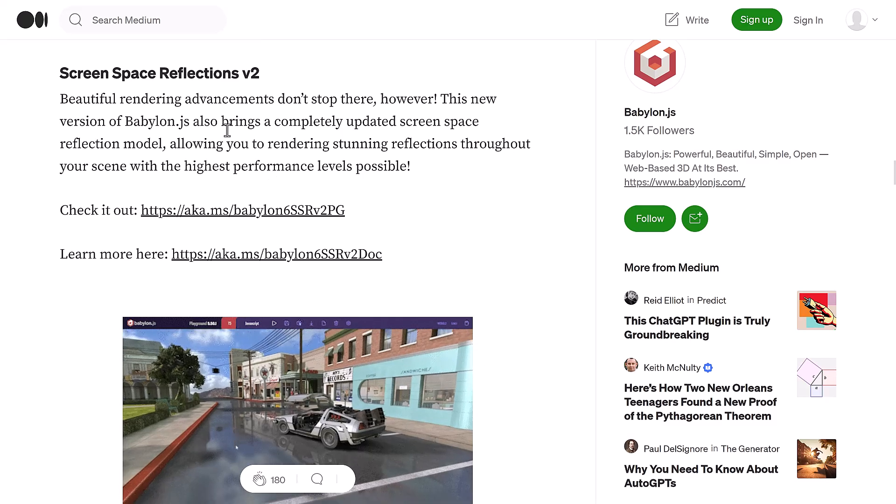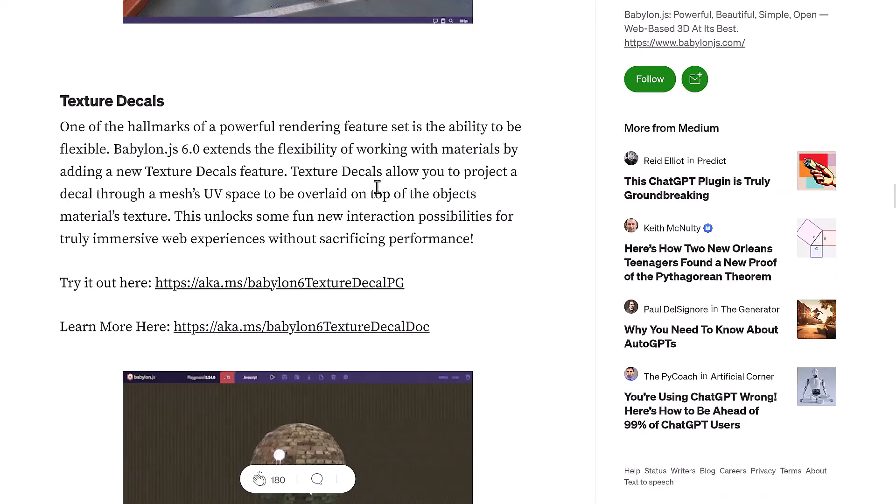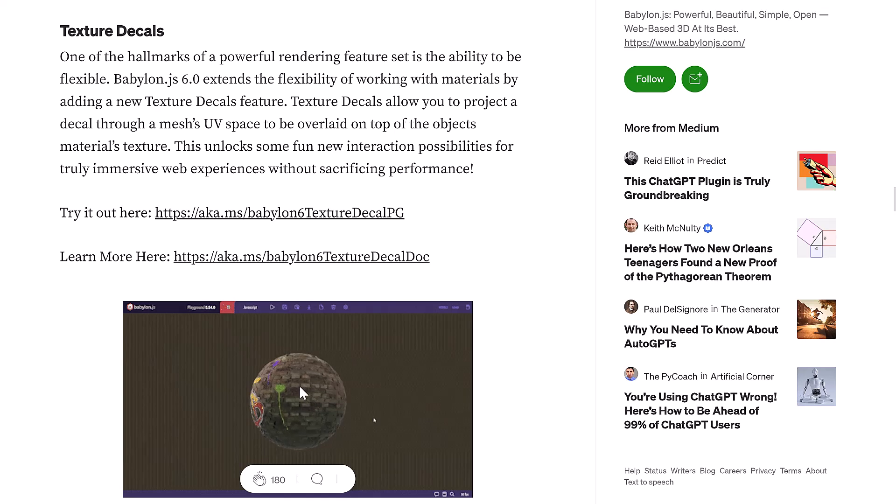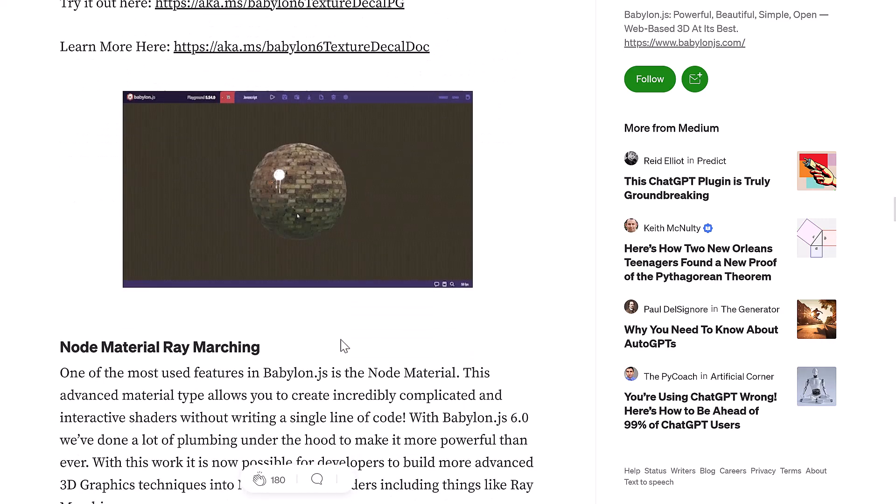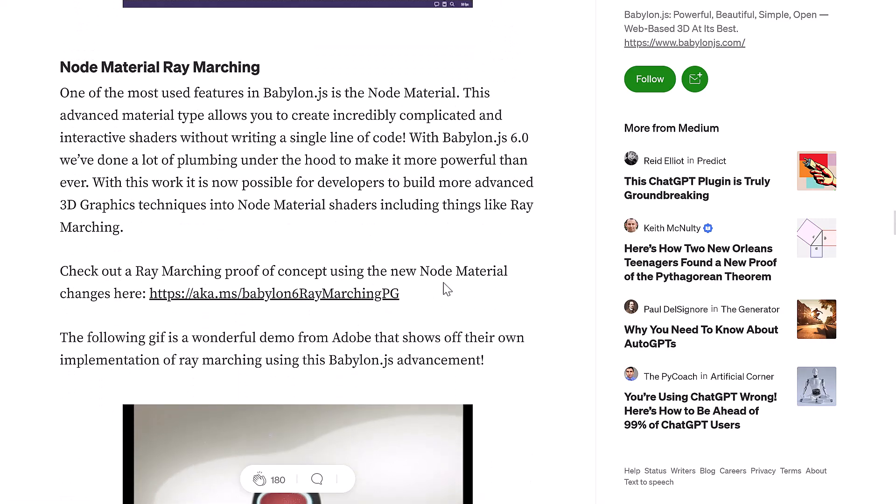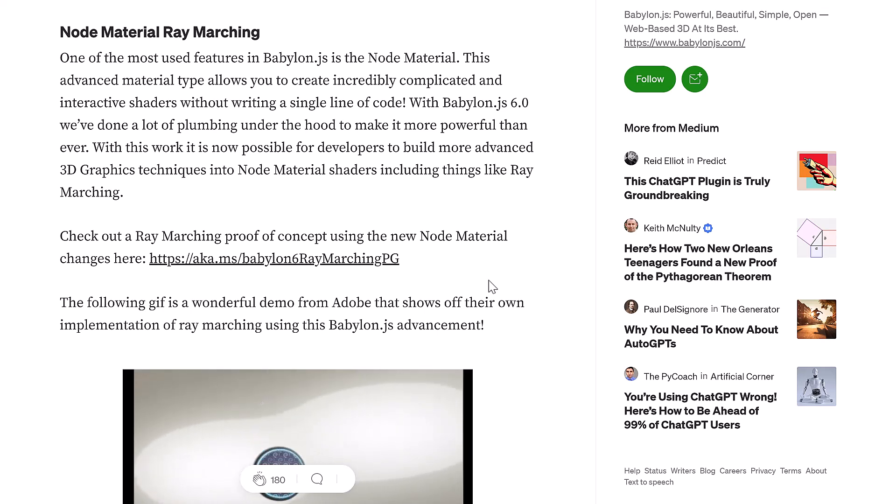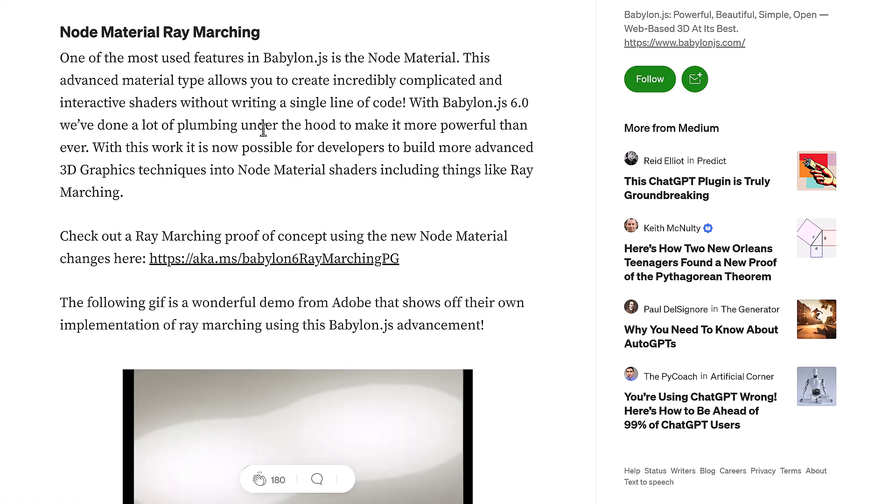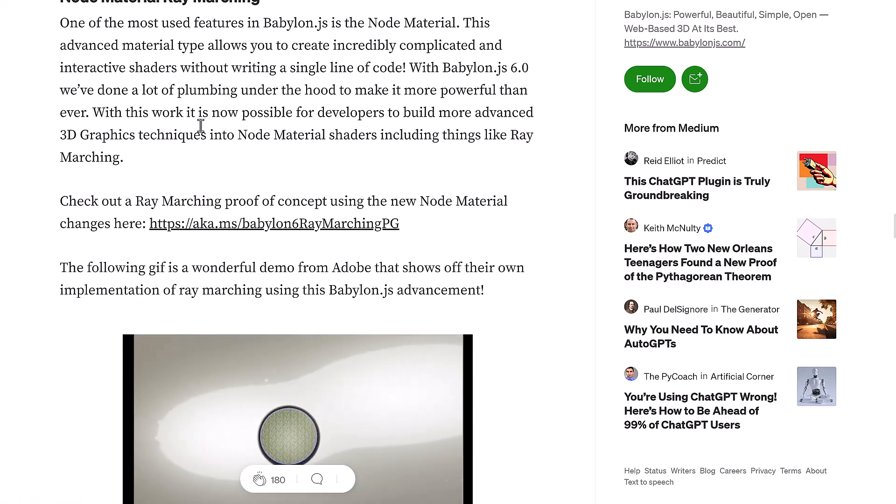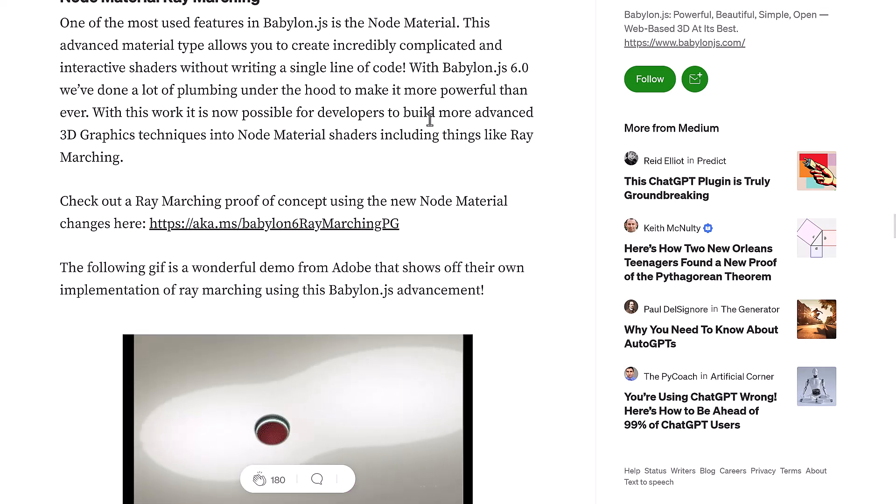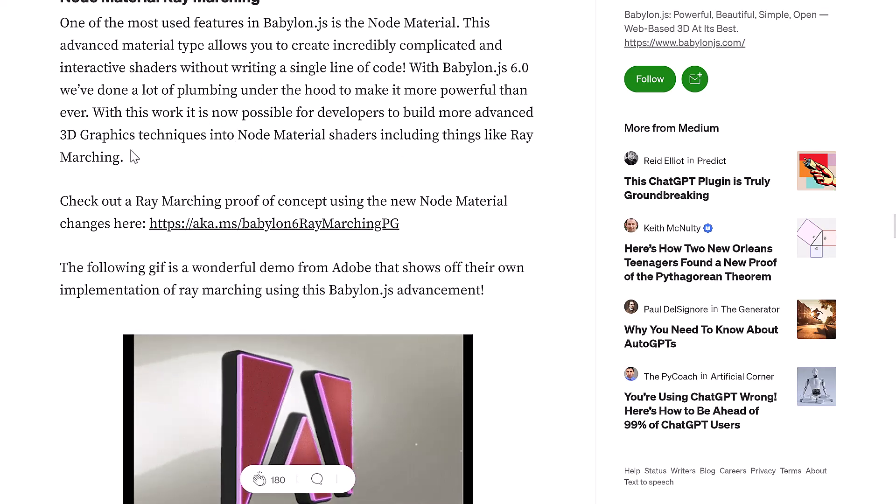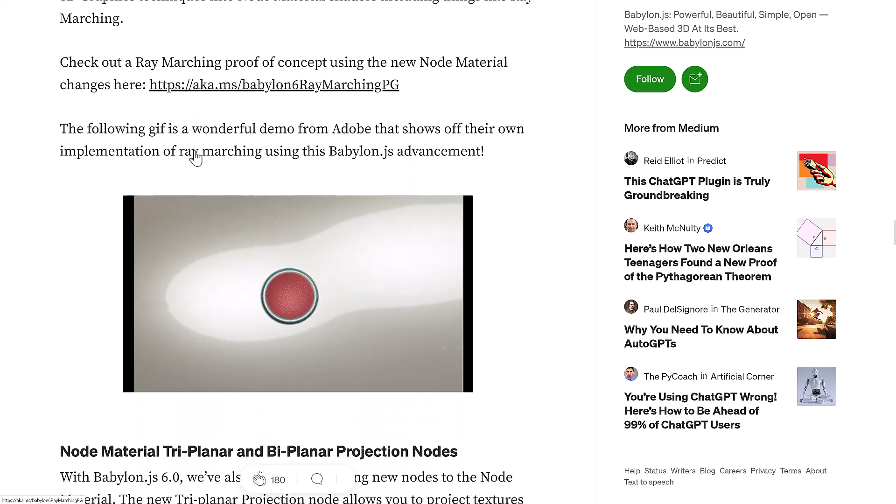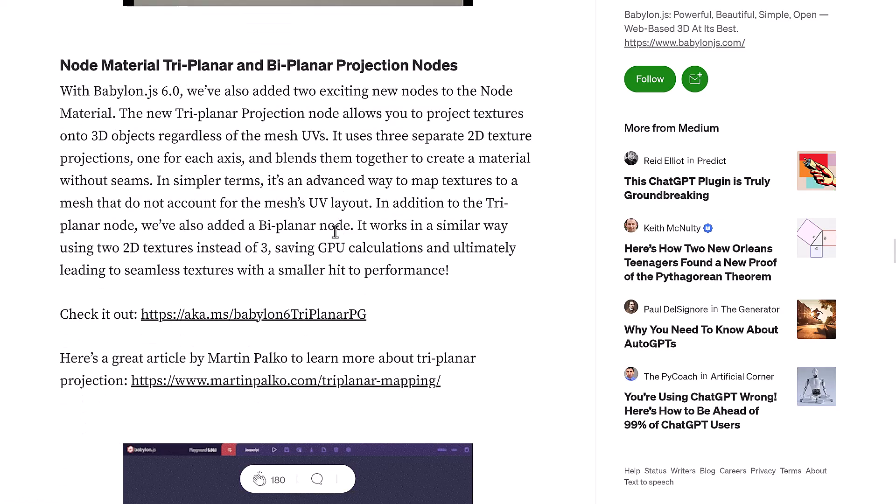We have screen space reflections in here. This is what I actually used for thumbnail. This is a VR demo that's in there that's actually recreating the level from Back to the Future, which was actually pretty cool. And you can check that one out. We've got textured decals. You can actually put them directly on top of an existing surface. This is good for things like blood wounds, bullet holes, graffiti, that kind of stuff. Then we've got node material ray marching. This advanced material type allows you to create incredibly complicated and interactive shaders without writing a single line of code. Done a lot of the plumbing under the hood to make it more powerful than ever.